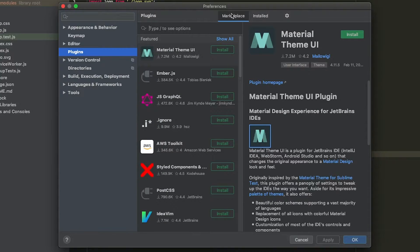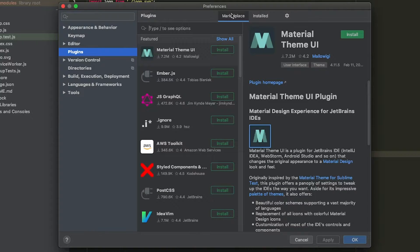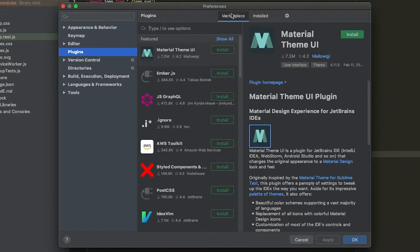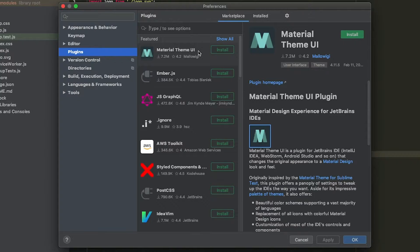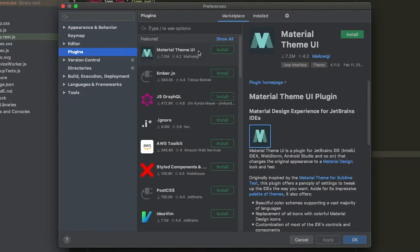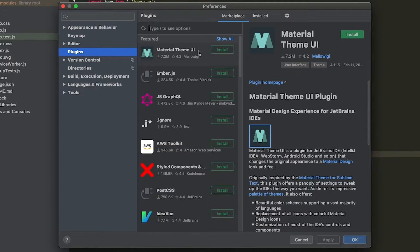Moving over to the Marketplace tab, this is where we can explore and install new plugins. We're going to start with Material Theme UI. This is my favorite UI theme because I believe it dramatically improves the UI of WebStorm. What's also really important is that you get about a dozen new themes with this one plugin, which initially surprised me.